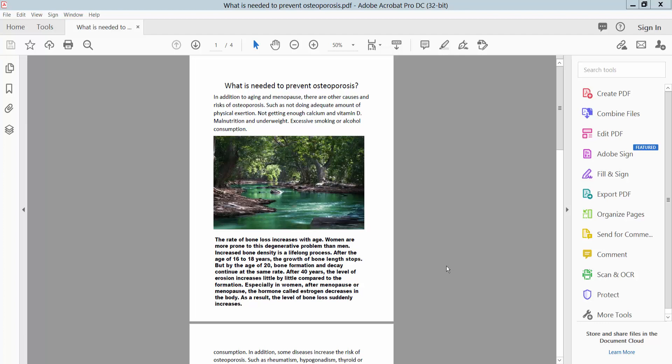Hello everyone, today I will show you how to print a PDF file with registration mark using Adobe Acrobat Pro DC.